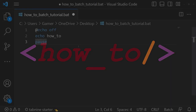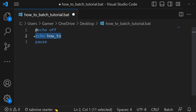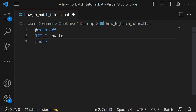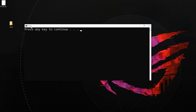The title command is used to give a title to the console. The syntax for that is 'title' space then the desired title name. Here I am giving the title 'how_to' to my console. Let's save and run the script. Yes, here you can see the title of the console is 'how_underscore_to'.